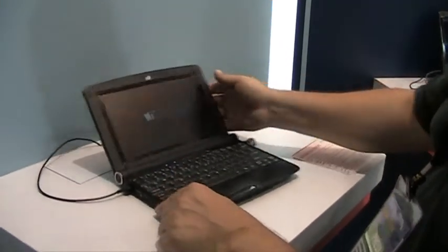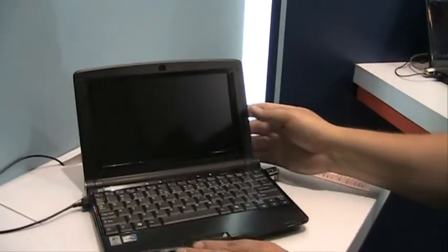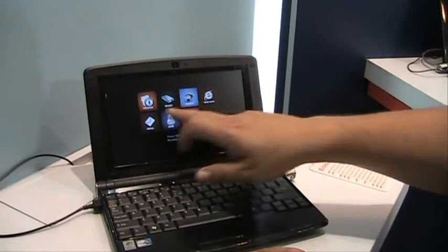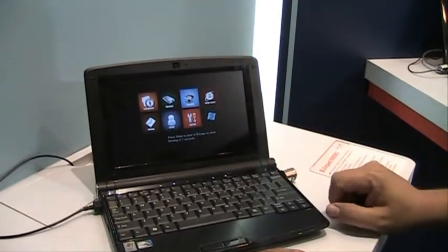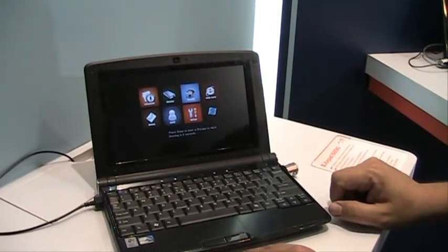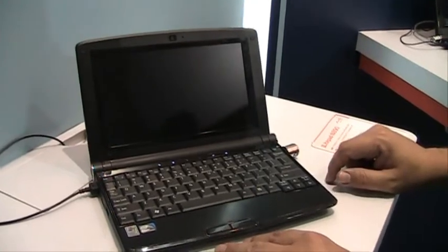Boot up time is quite fast. You get to choose, you can do eBook or you can go right to Windows. And we'll start the Windows boot up now.